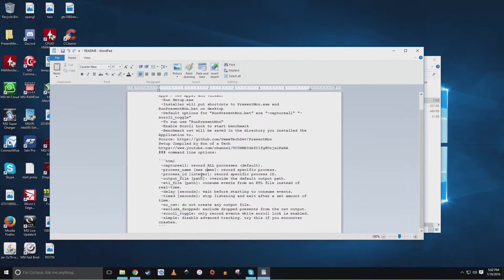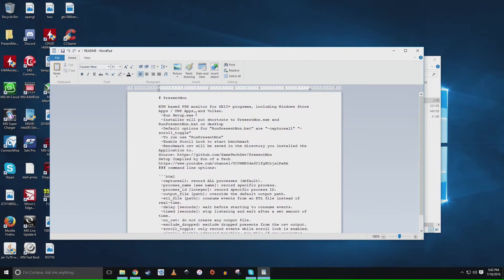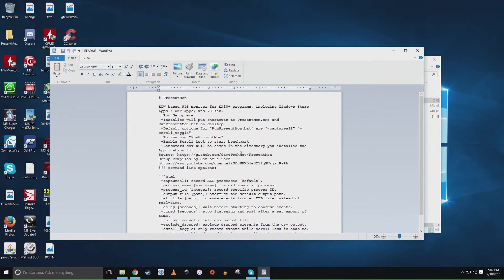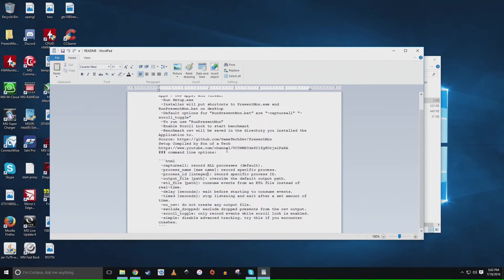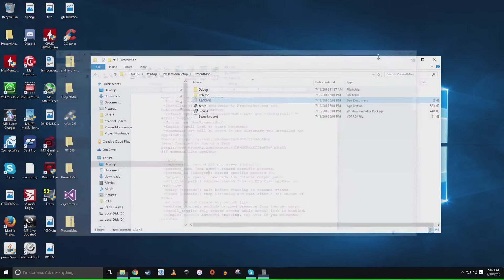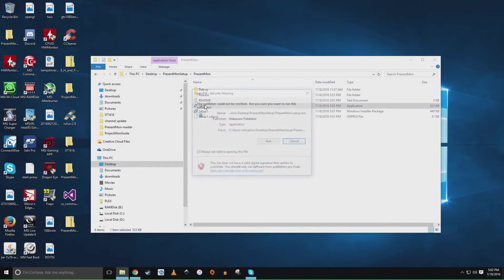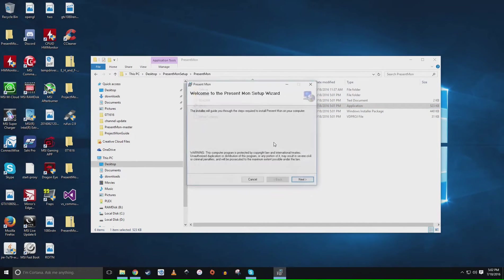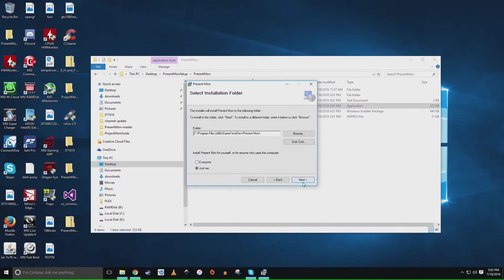In the installer I went ahead and gave him credit all over that and the source for the source files is in the readme here. And of course shameless self-promotion because I compiled this installer. You'll see here I do have basic instructions: run setup.exe, installer will put shortcut on your desktop, and then here are your console commands. Keep these in mind, the readme is where you're going to find all those.